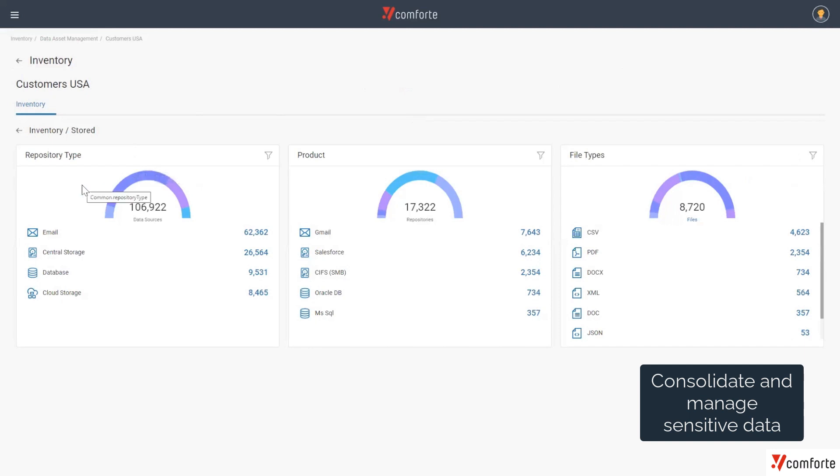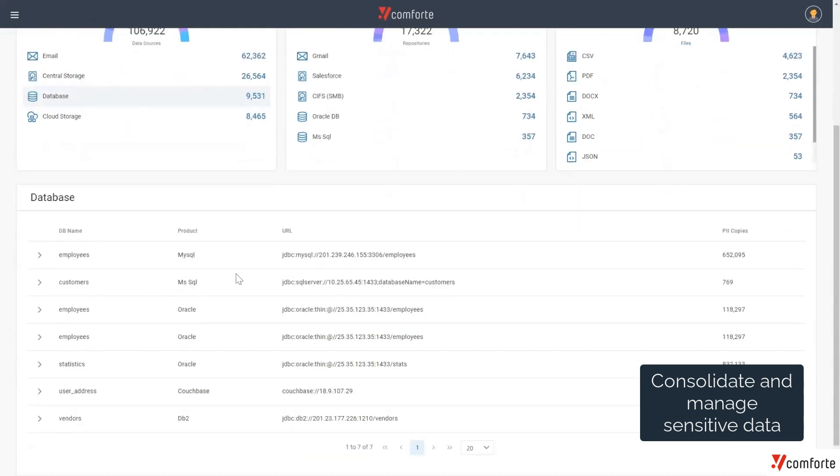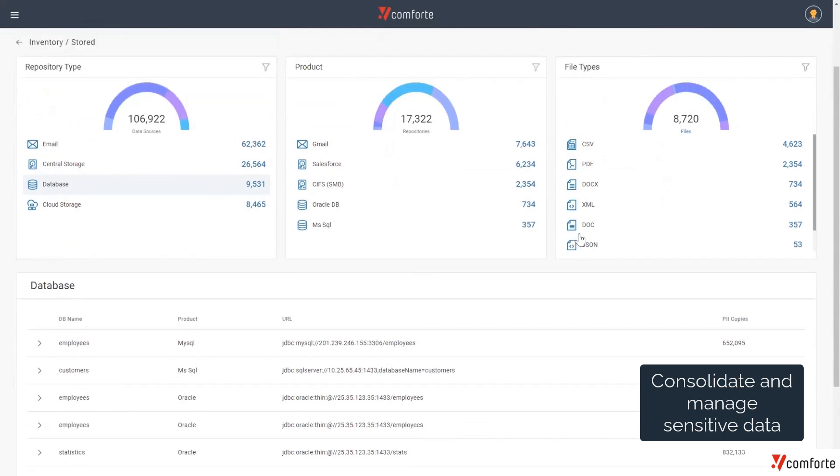For example, Customers USA, where we can even drill down into the different repository types, the different products and file types that contain this USA customer data. I can even understand the exact databases that contain this USA customer data as well.